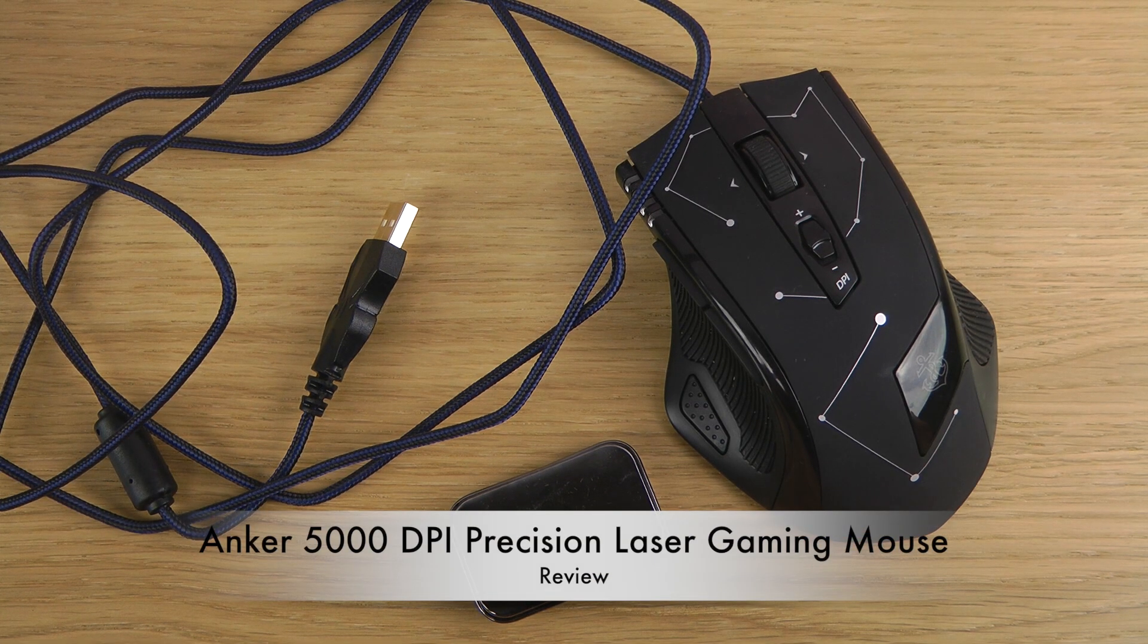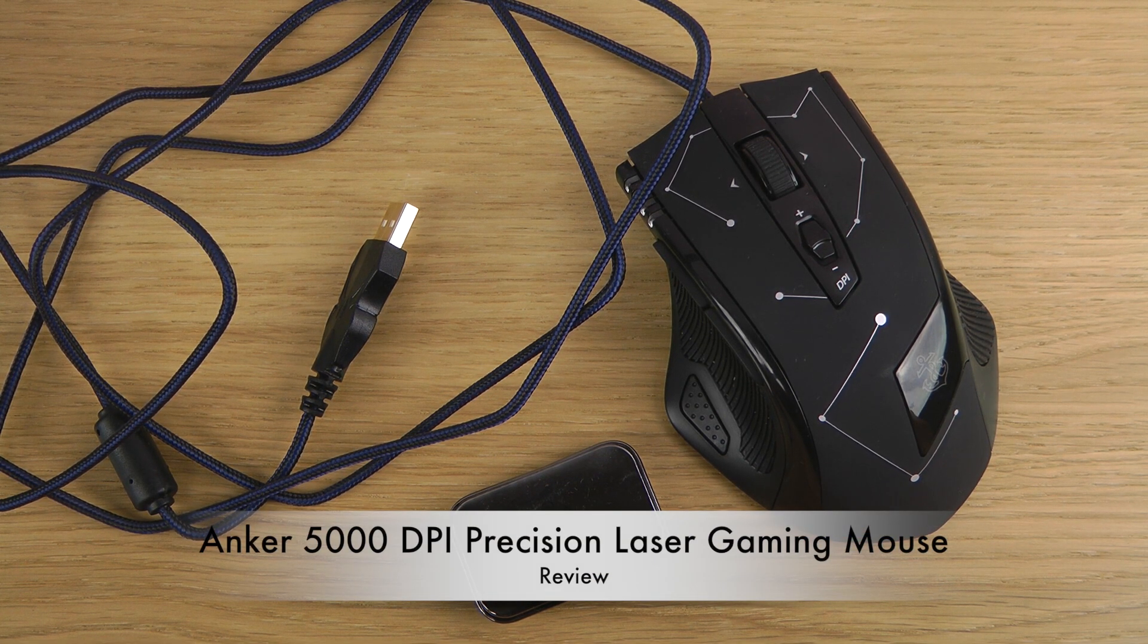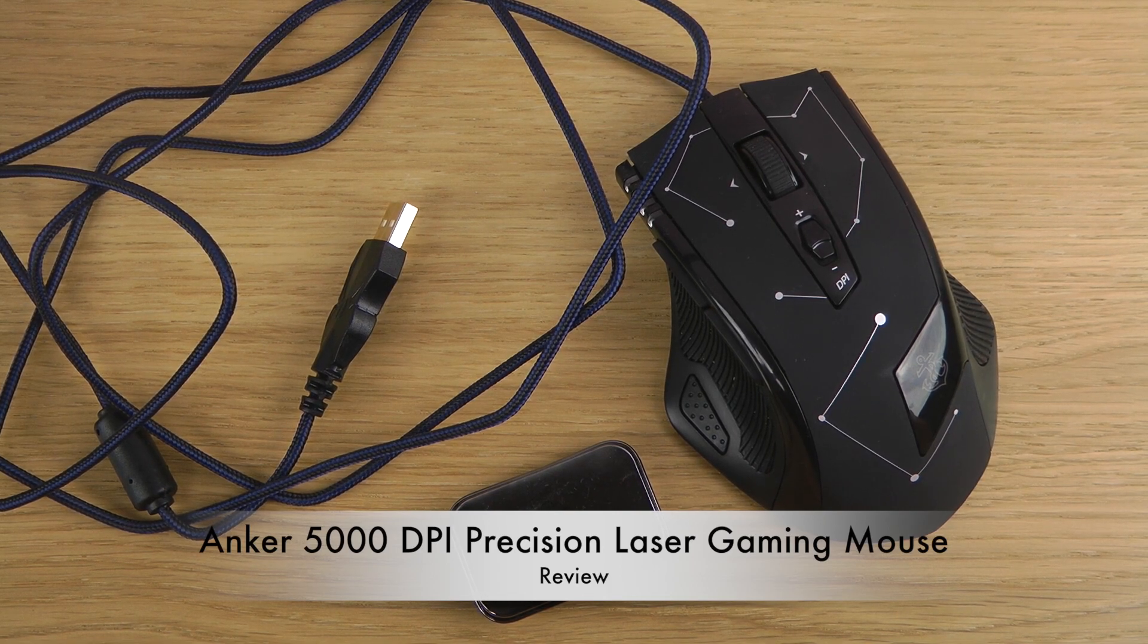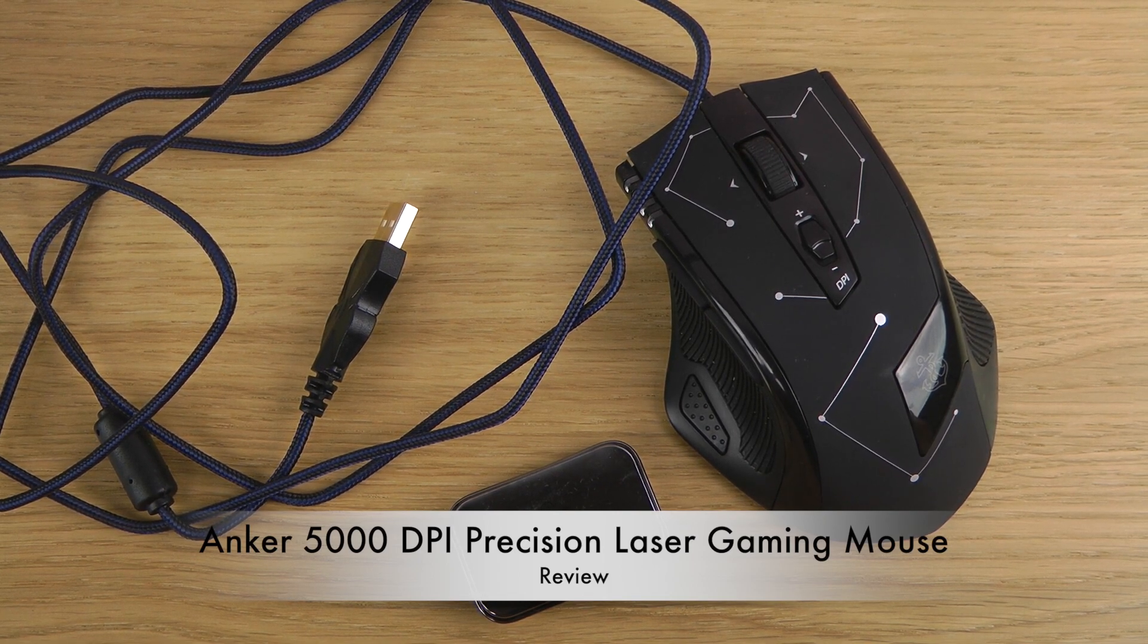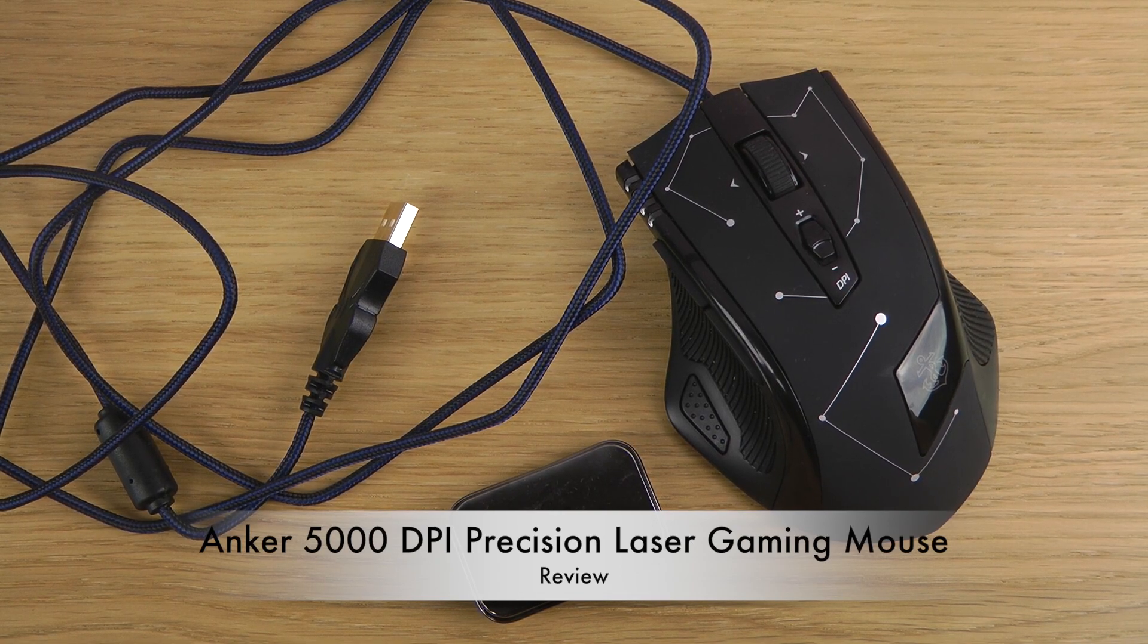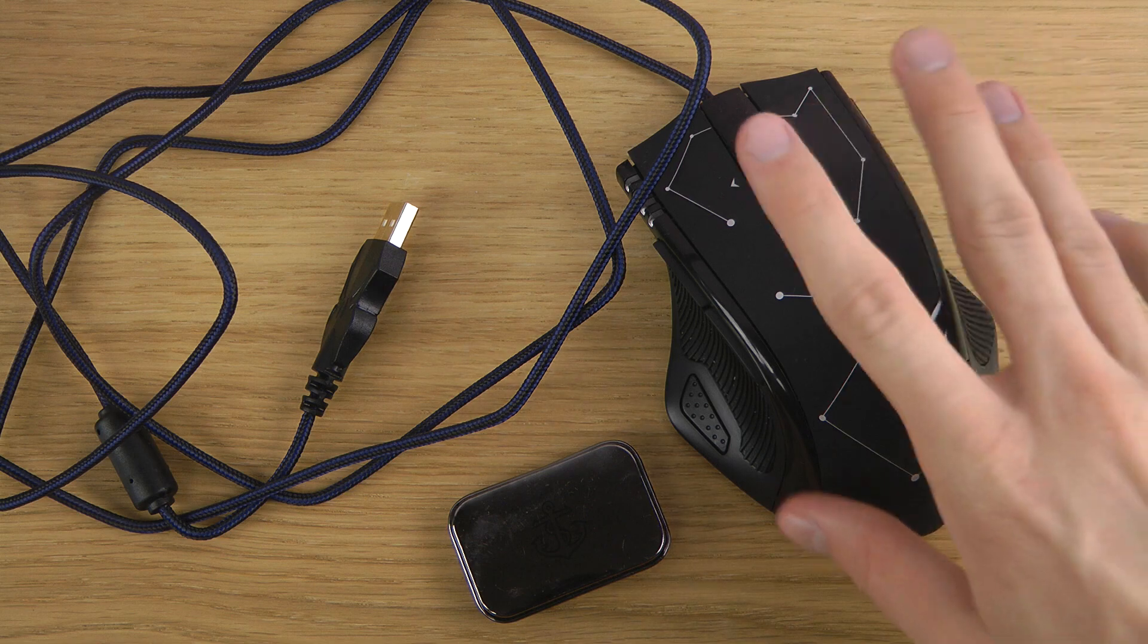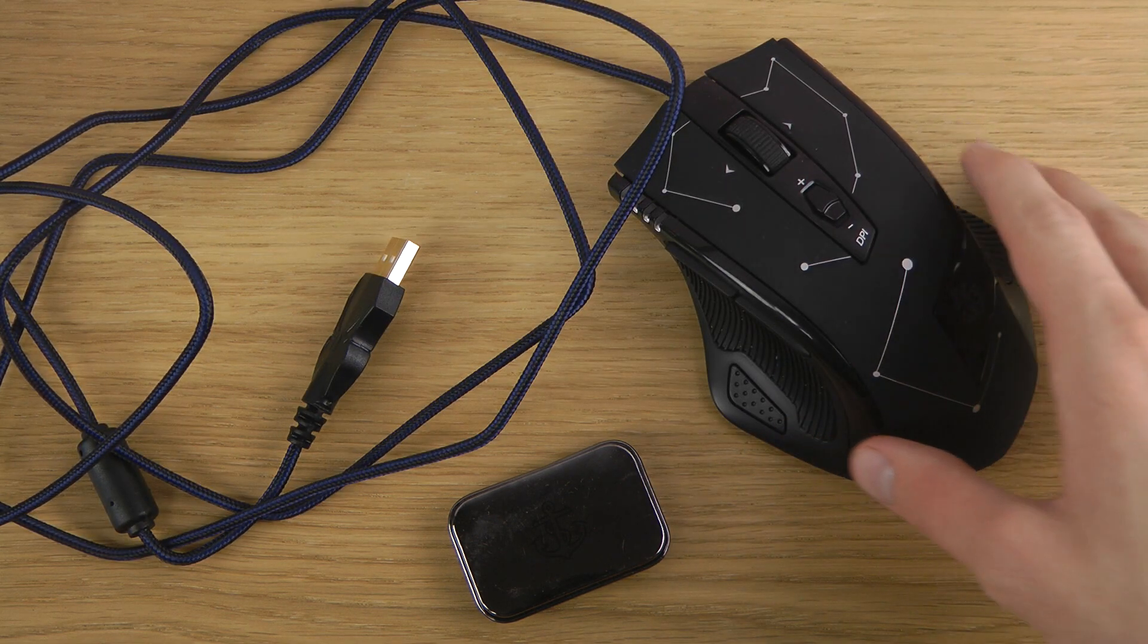Hey guys, so today I want to check out a mouse here from Anchor. I've been checking out some mice from them before that have been quite nice. So this is their laser precision gaming mouse that has some cool features.